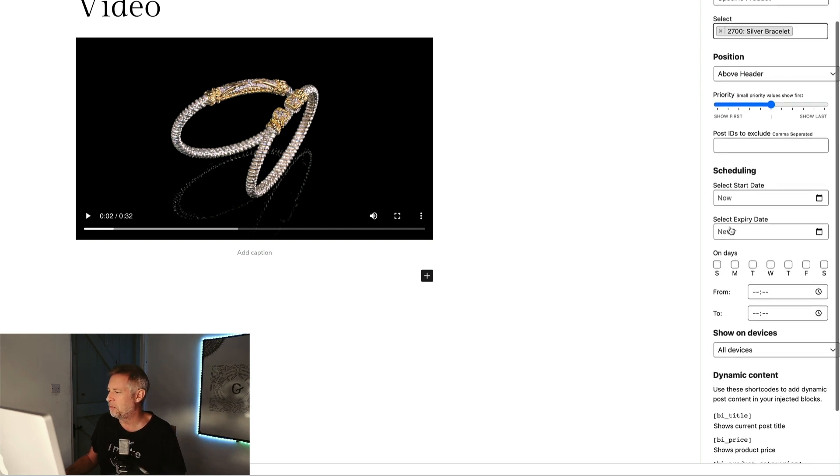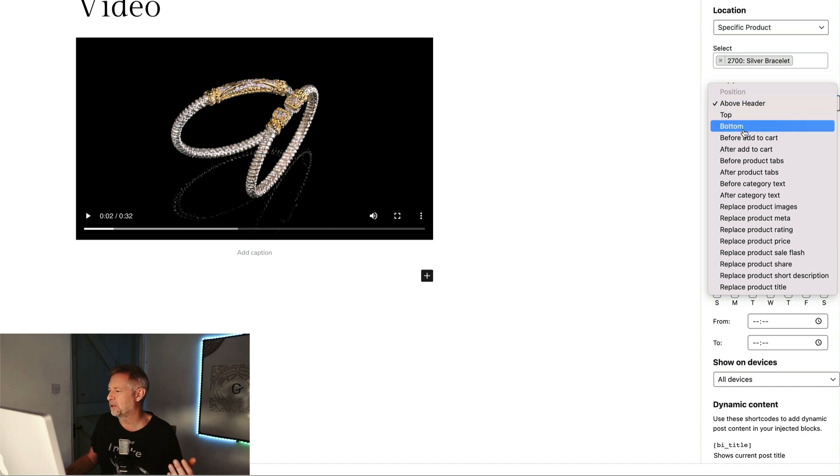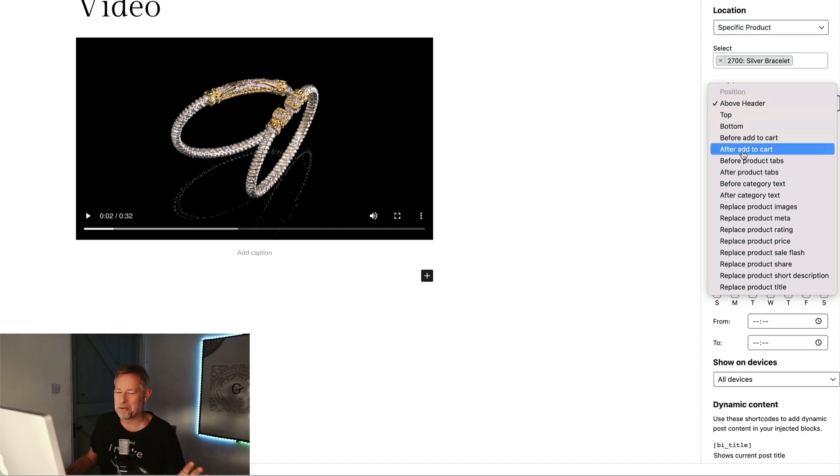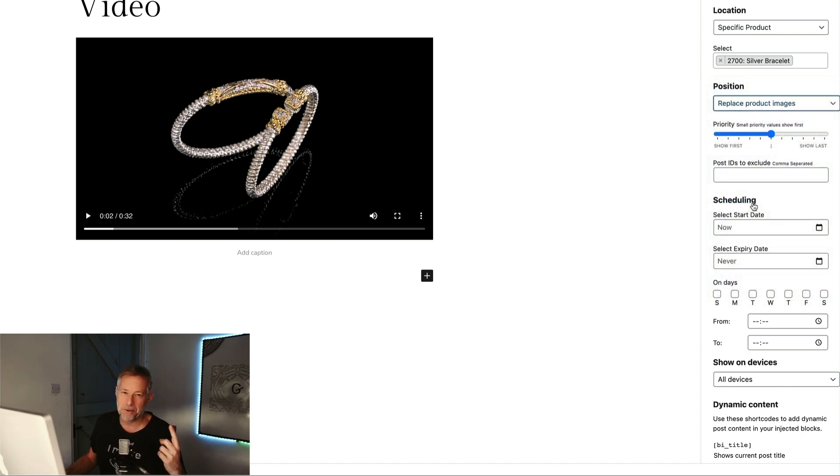Now this is the really cool new bit, this position bit. So we have our normal positions above header and top bottom before add to cart. This is all existing, but this is the new stuff down here. We can actually say replace specific things. So I'm going to say right I want to replace the product image just on that specific product.